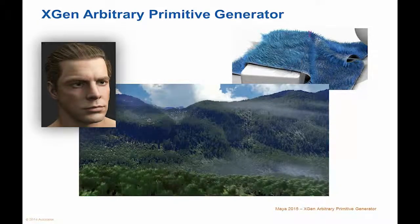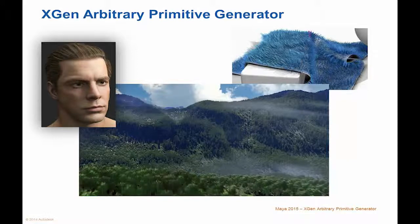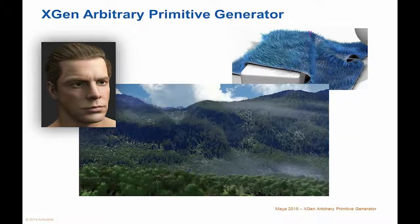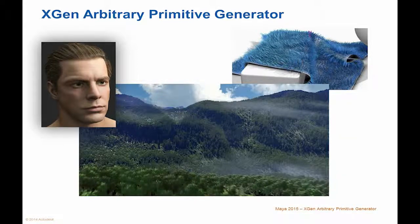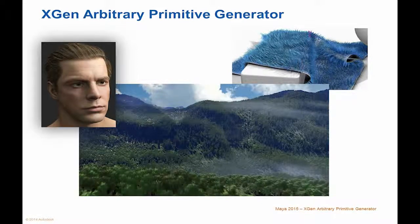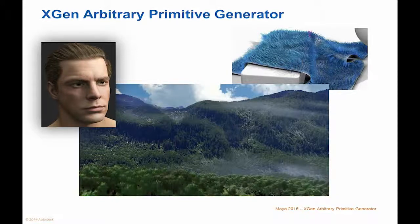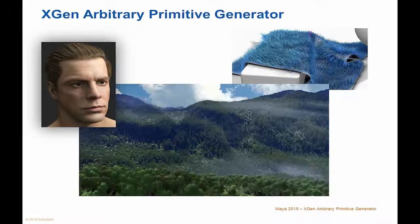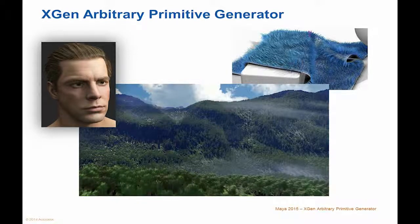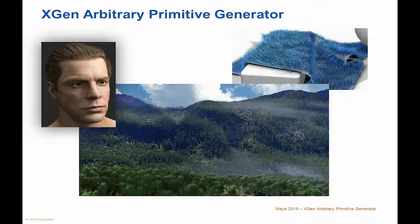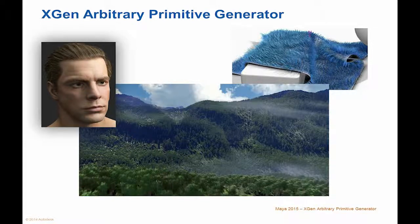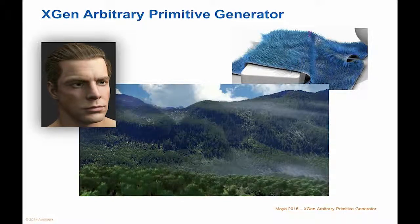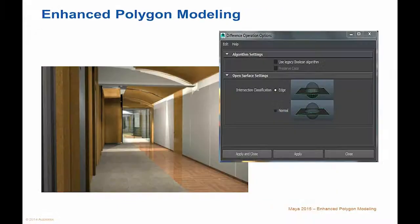You can control the appearance and behavior of the primitives by setting attributes, painting maps, creating expressions, or using a set of interactive grooming tools. Here you can see it being used for hair and rugs, as well as foliage. You may be using plug-ins for this sort of thing, but now it is native in the Creation Suite.